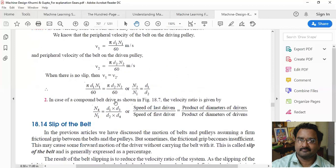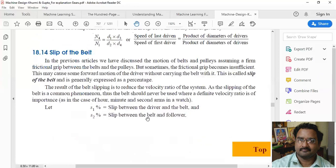For a compound belt drive — where a number of belt drives are connected continuously — the velocity ratio is given by n4/n1 = (d1/d2) × (d3/d4), and so on.